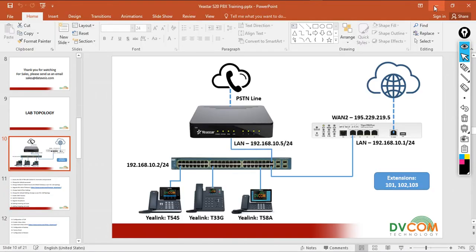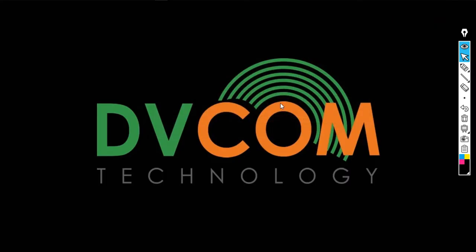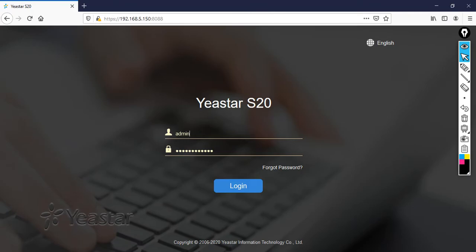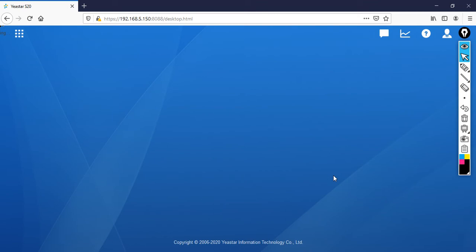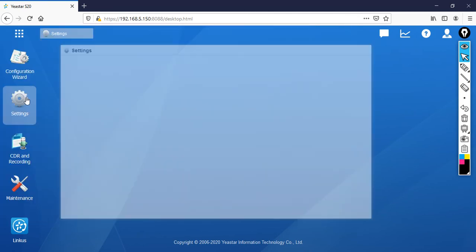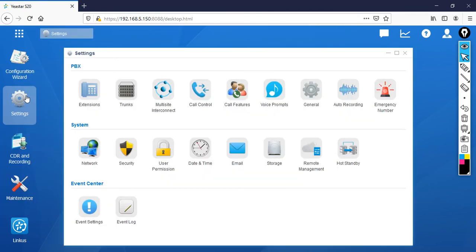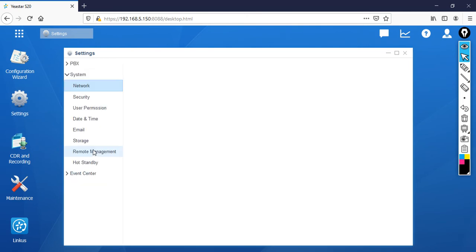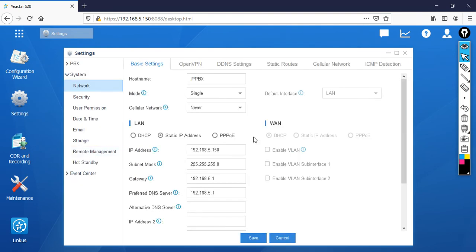So let's minimize this and open your Yeastar S20 PBX through your browser. Just click login, then go to settings, and you can click on network. Here you can do the network settings.